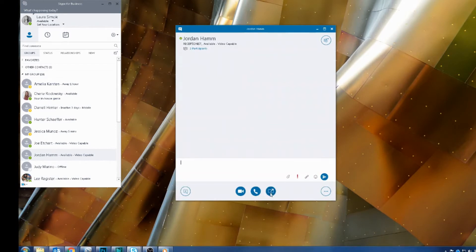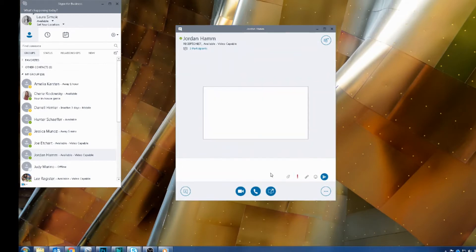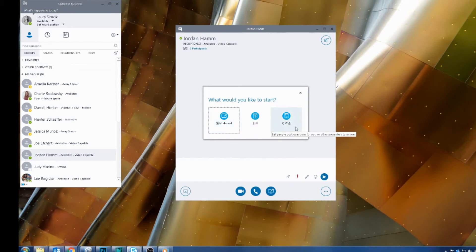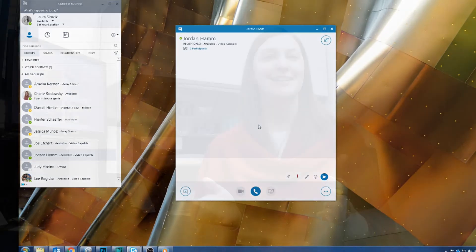you're going to be in the meeting window and click the Present Content button down at the bottom. From there, you'll click the More option, and you'll see the options for a whiteboard, poll, and Q&A. So just select whichever one you want and follow those steps, and that's it.